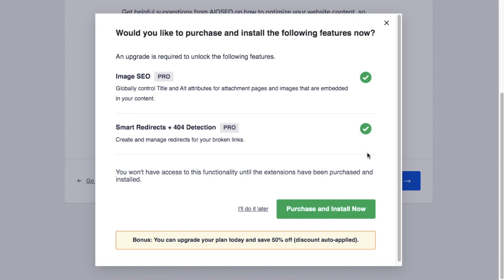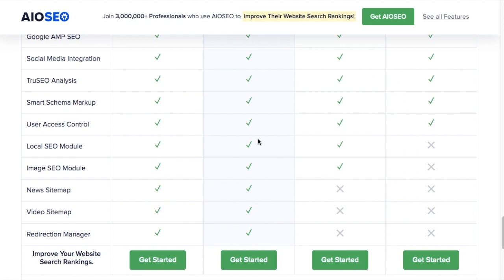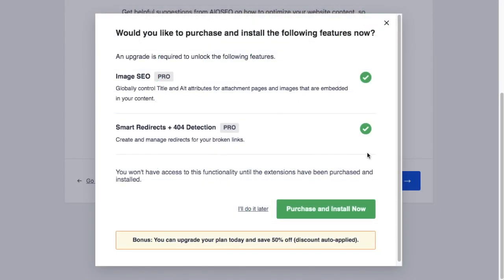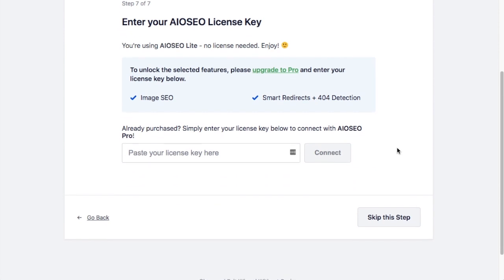At the end of the wizard, you have a great opportunity to upgrade to the pro version of All-in-One SEO. You can do a lot with the lite version, but you can do even more with the pro version, including local SEO, image SEO, a specific sitemap for news articles, a video sitemap, and a redirection manager to make redirecting your 404 links much easier. If you're thinking about the pro version, this is a great opportunity to get it at a pretty good discount. Otherwise, you can skip this step and finish up the setup wizard.